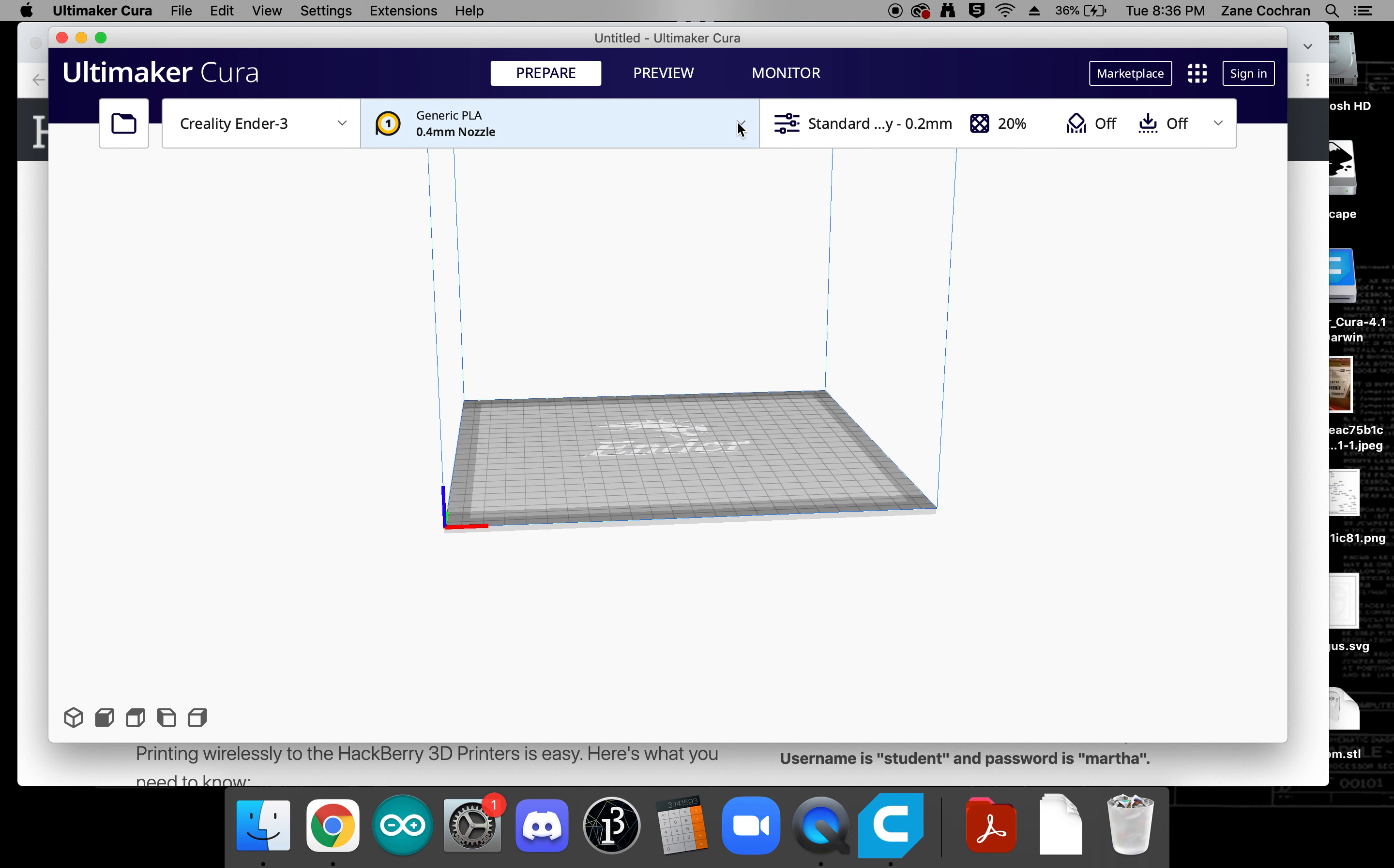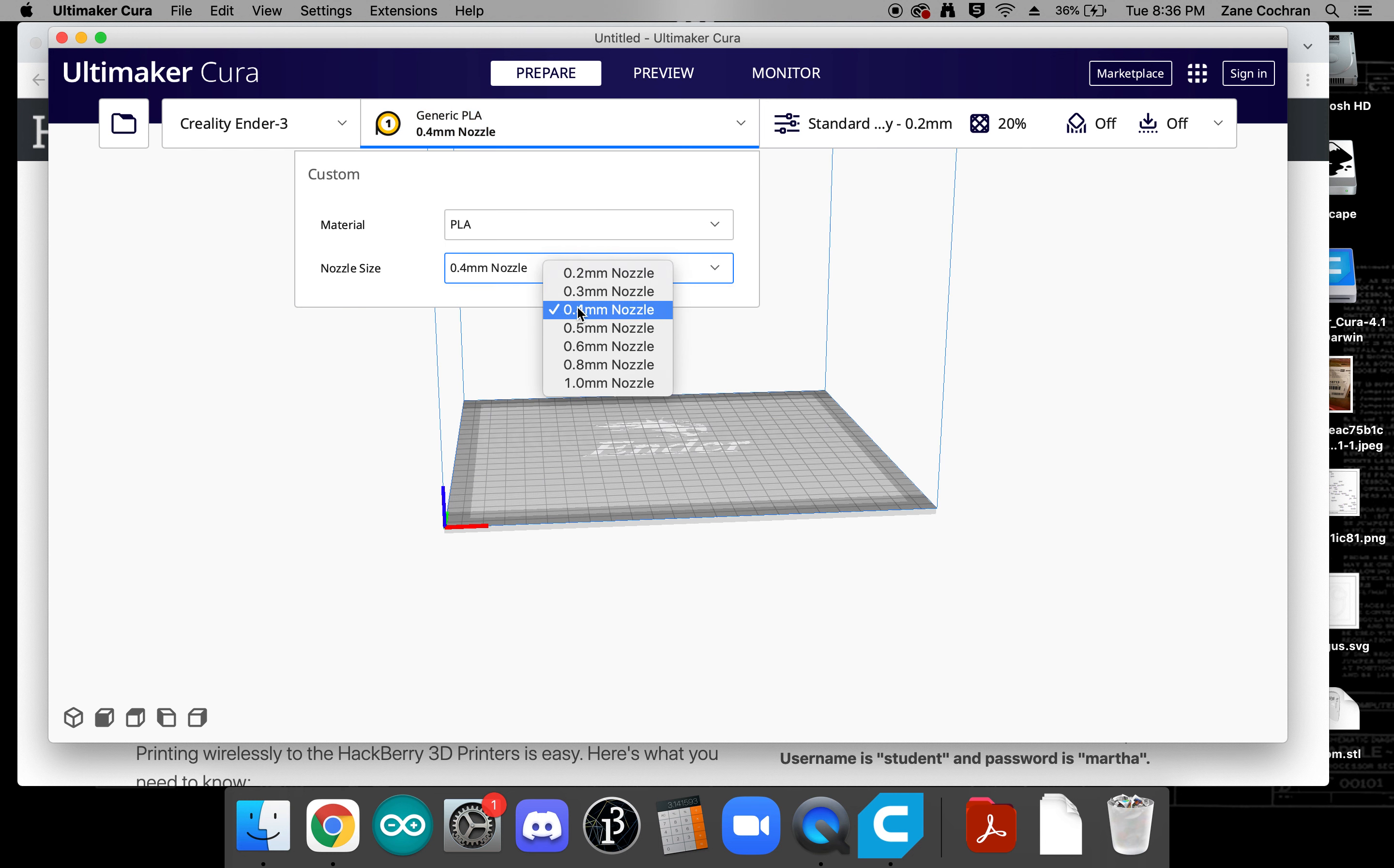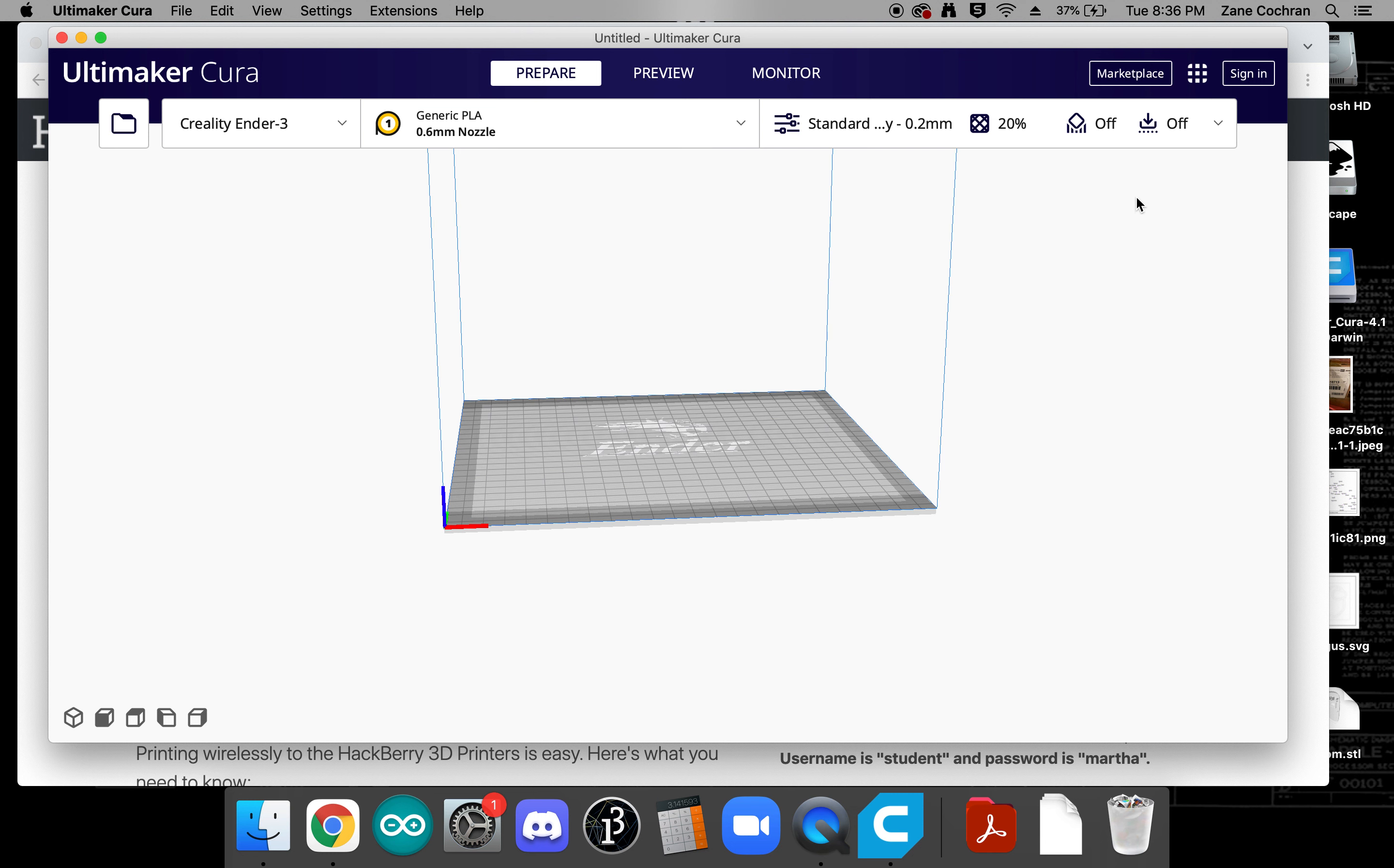Okay now at this point the only change we need to make is to our nozzle so we're going to change that from a 0.4 nozzle to a 0.6 nozzle. We'll click okay.